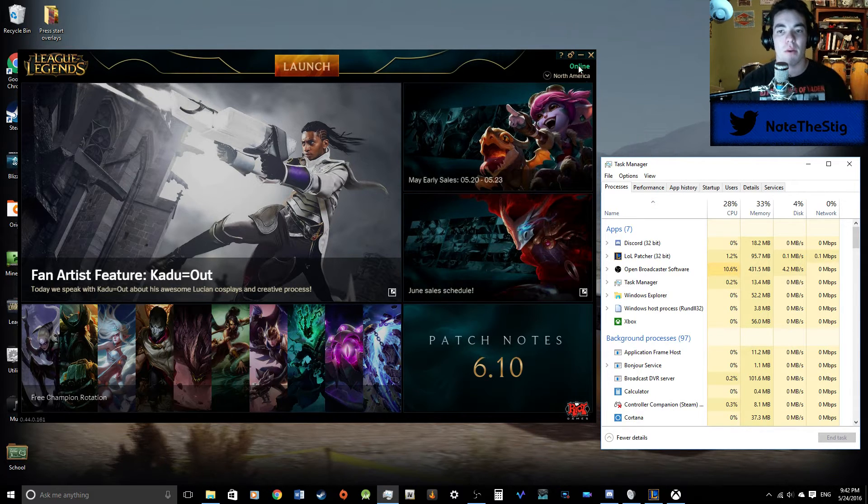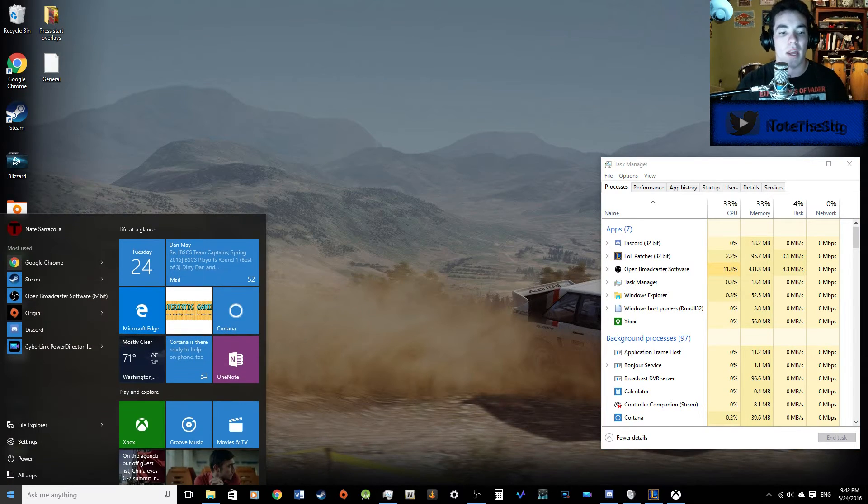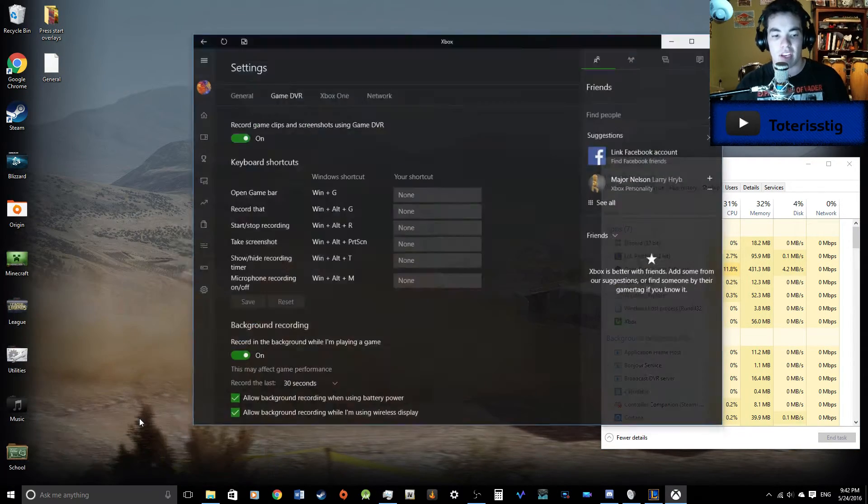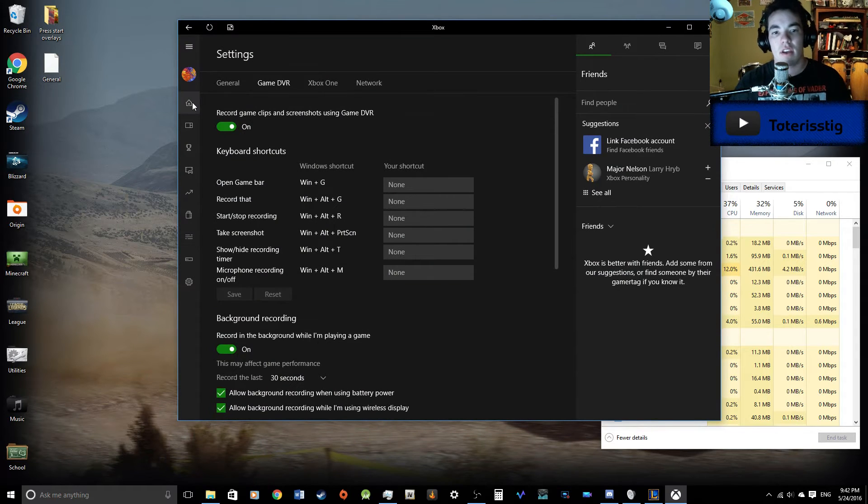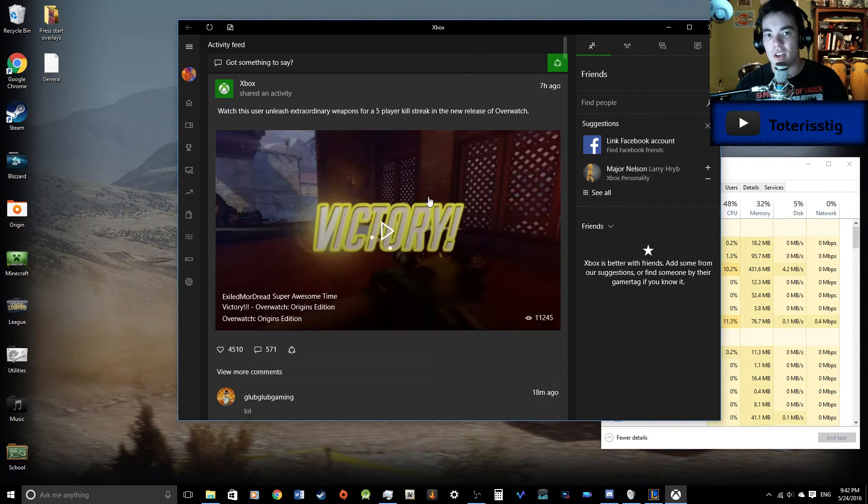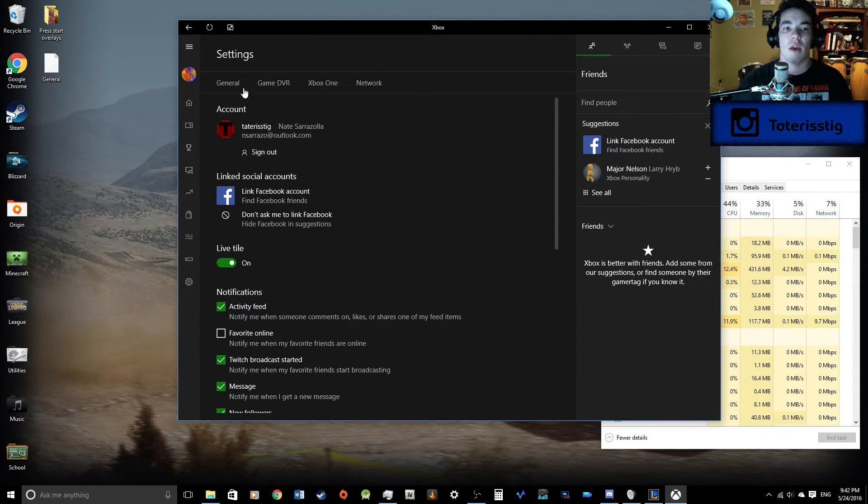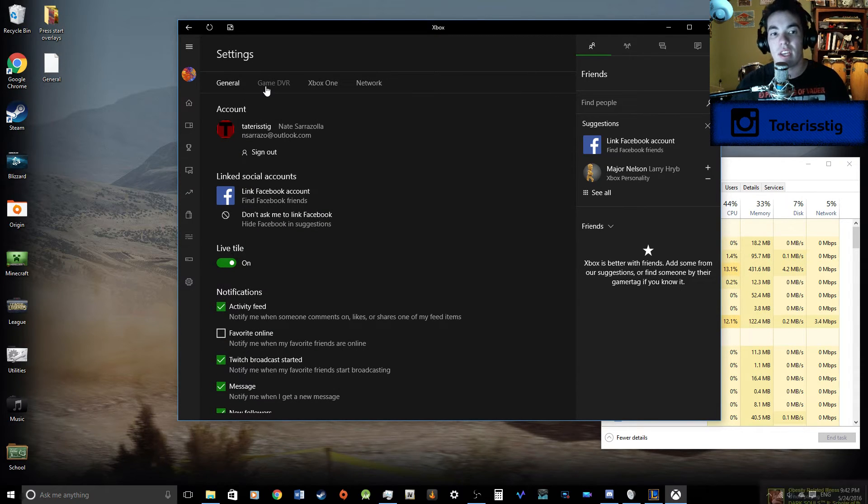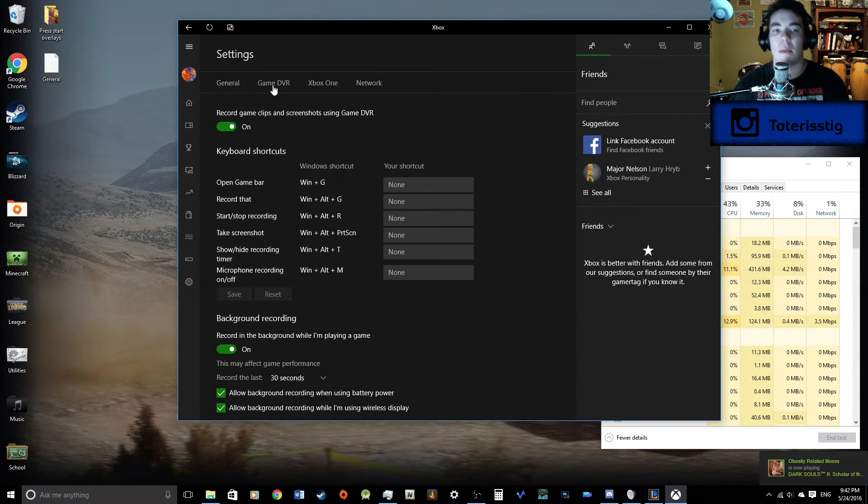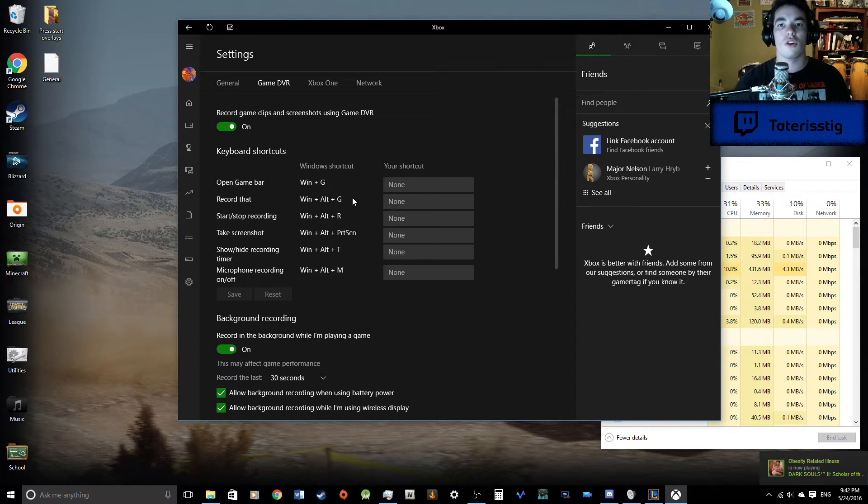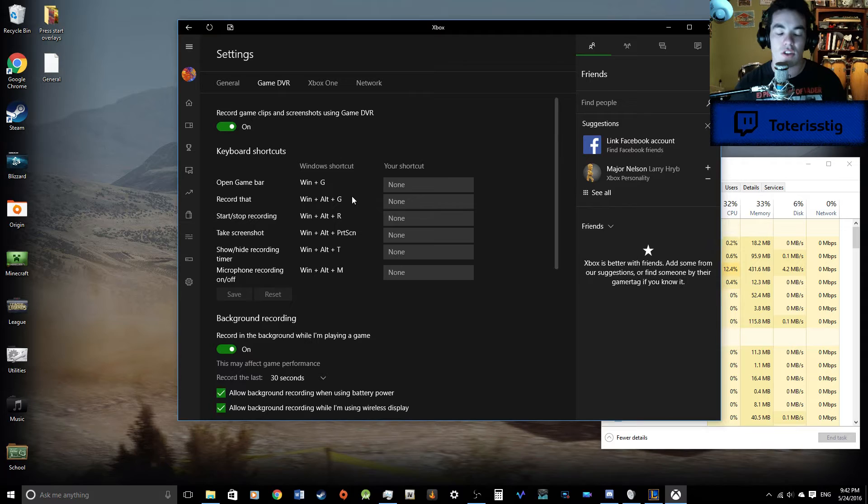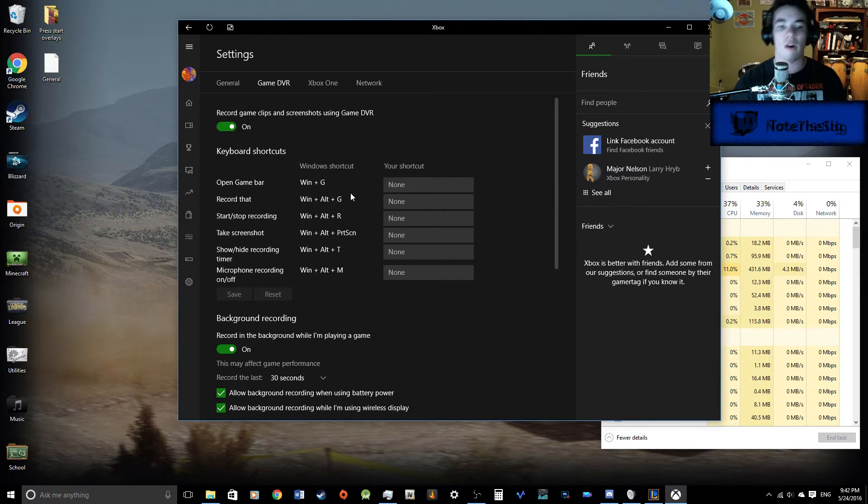First step, here we go. We're going to go into our Start Menu. We're going to go into Xbox. Now, here, normally you're going to pop up here into your Home Menu. We're going to go down into Settings, and we're going to go into this little tab here, Game DVR. Now, this is all your settings for the Broadcast DVR Server or the Xbox Game Bar.